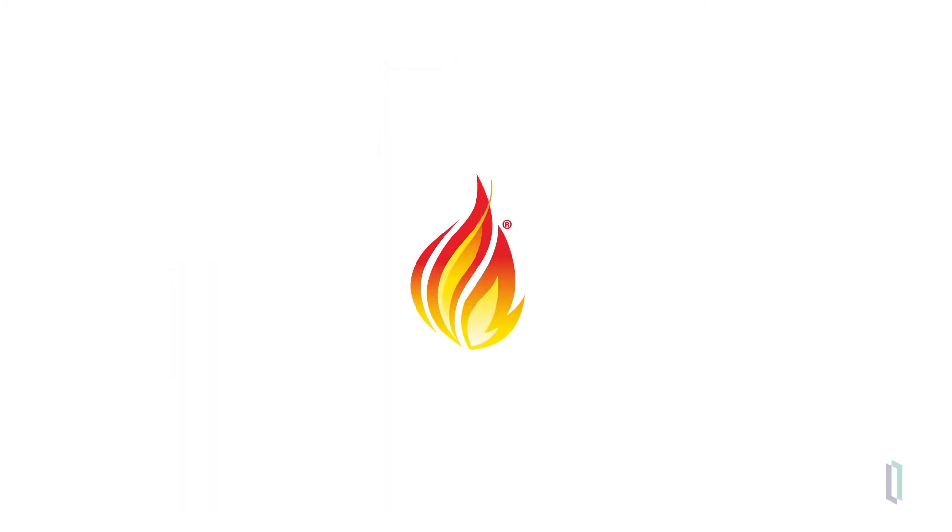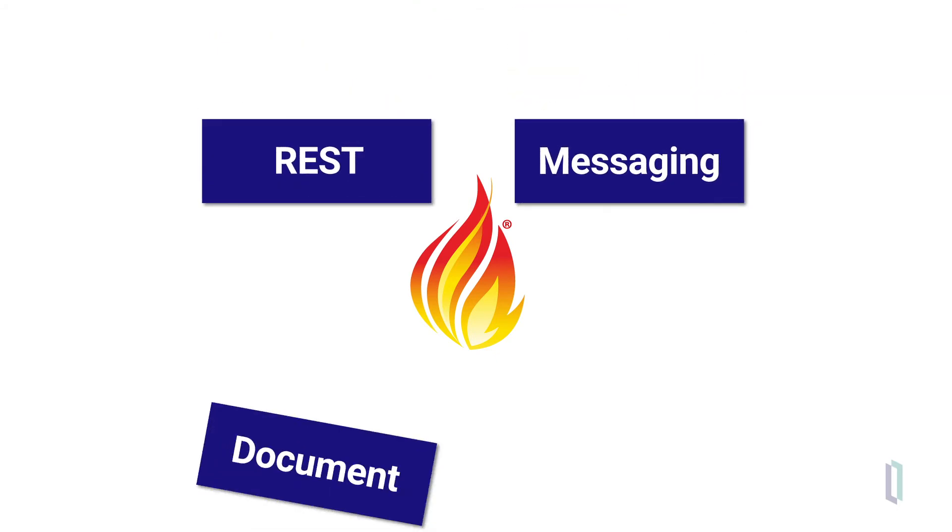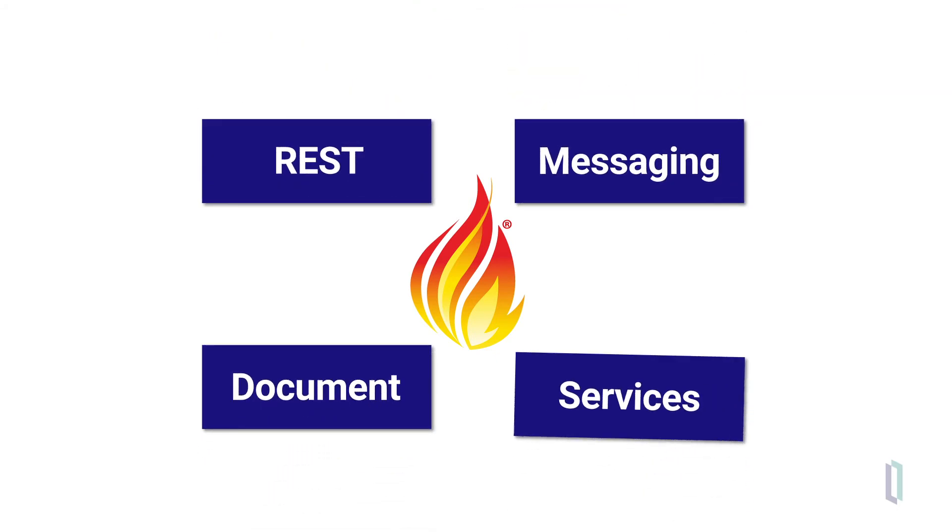However, we can think of FHIR as supporting multiple interoperability paradigms, including REST, messaging, document, and services.